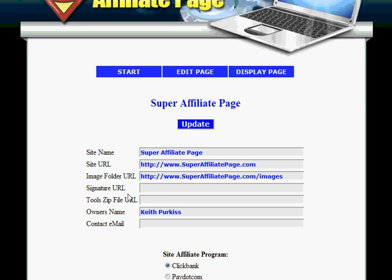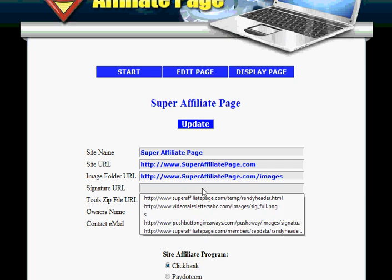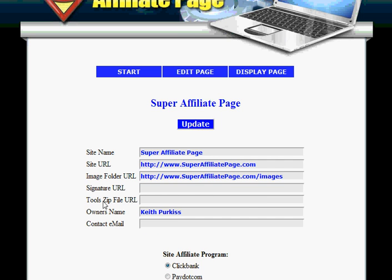The next option is for a signature URL, so if you want an image of your signature to appear at the bottom of the tools page you just put the URL in here. Then we've got a zip file URL — that's if you create a zip file with all your banners, graphics, and emails in it, you can put the URL here and that will appear on your tools page. You also need your owner's name and contact email address if you want those to appear on your page.